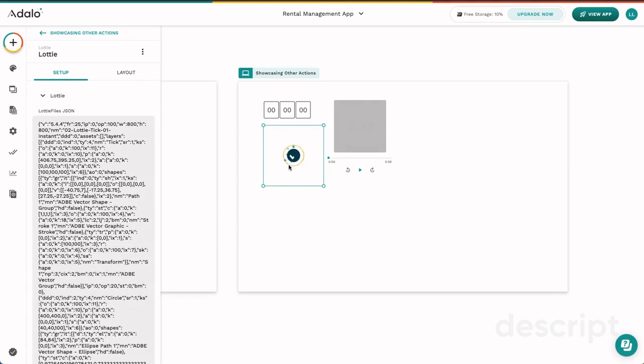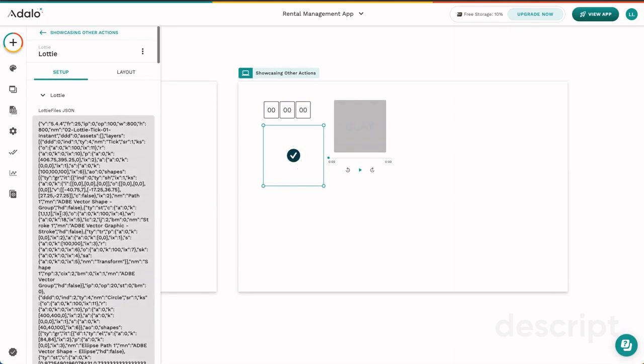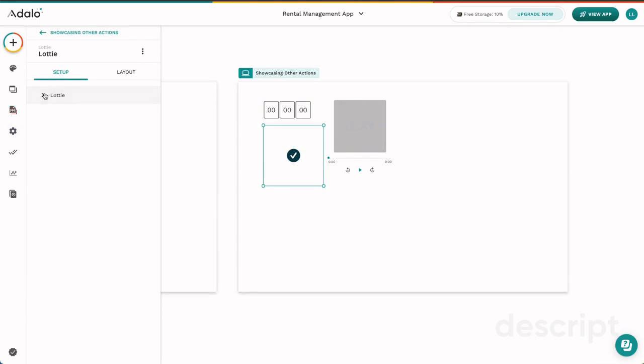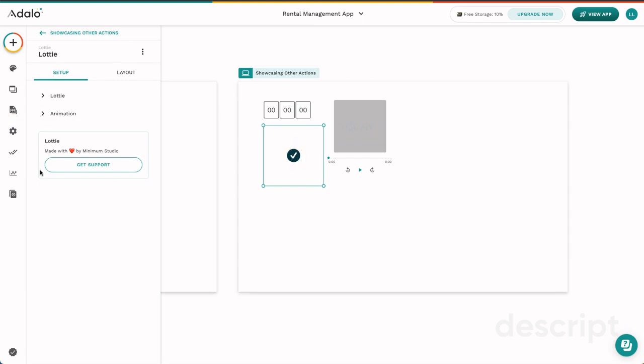Next, we have our Lottie component. If you don't know, Lottie Files is a quick way to add animations inside your app. They have lots to choose from from their free library. It's a really great resource to make your app look really special.